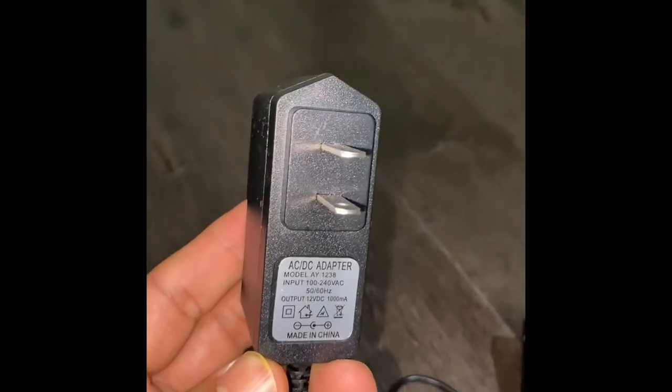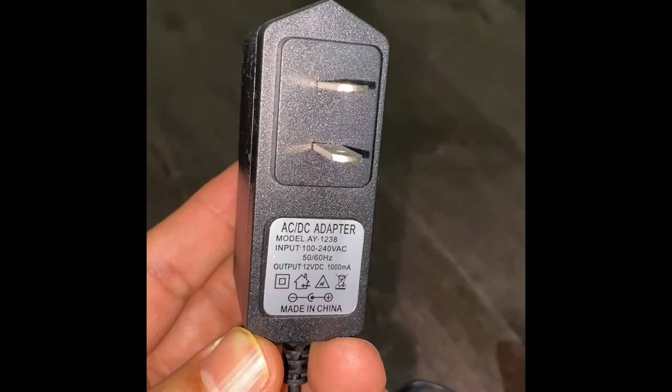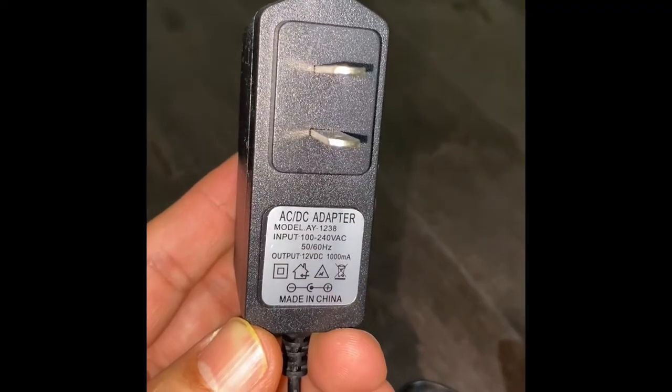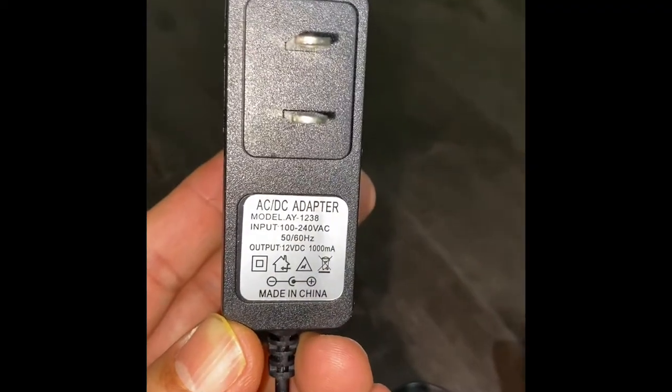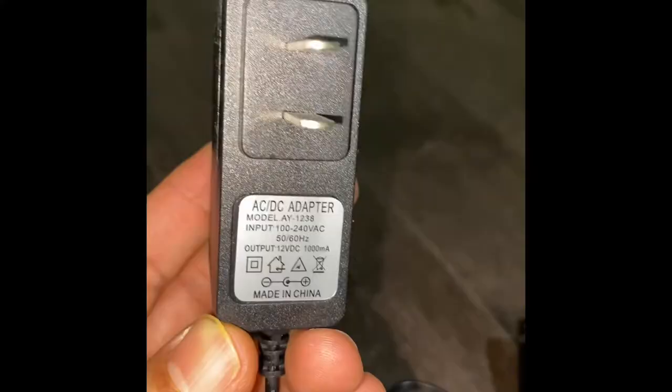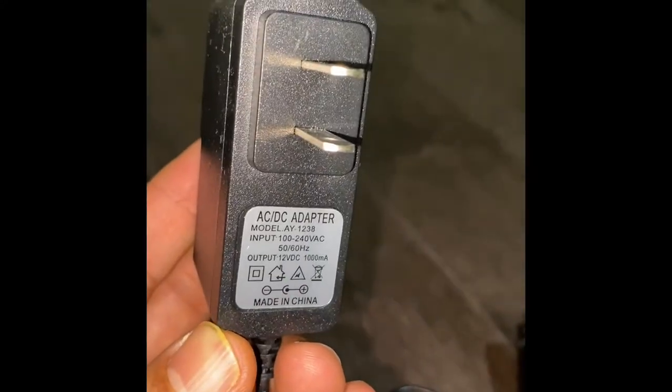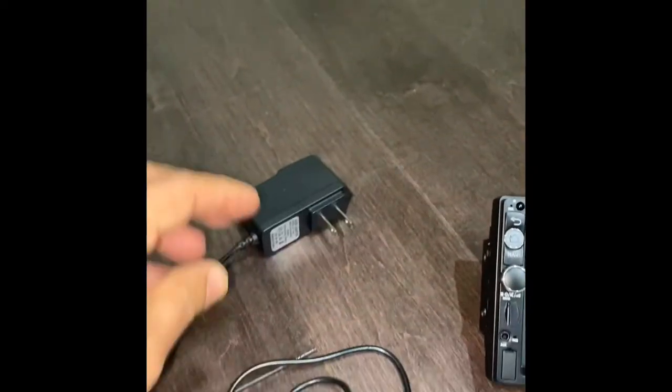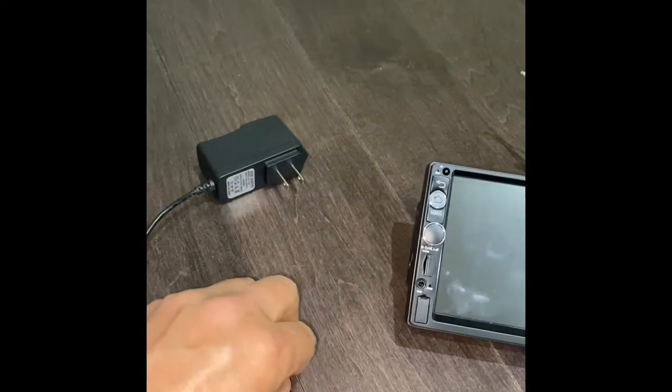You can see output 12 volt DC, 1000 milliampere minimum. If you have higher than that, I think it should be good. So the way you see, I have cut the other side.